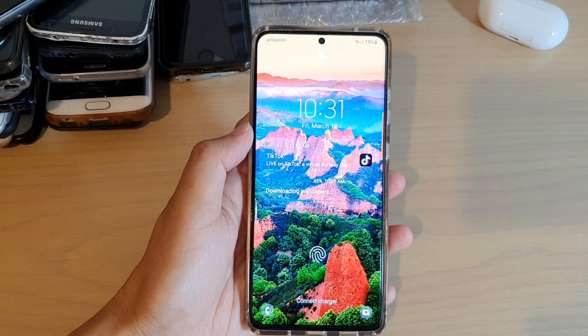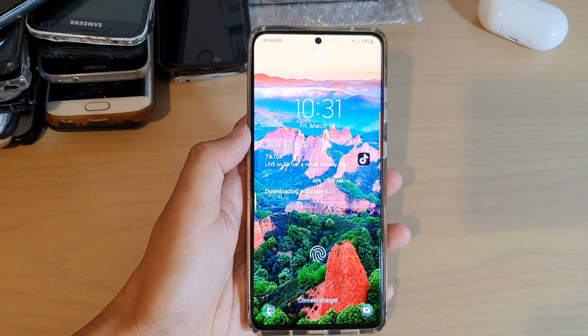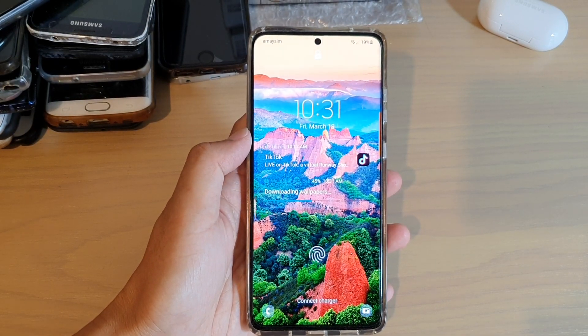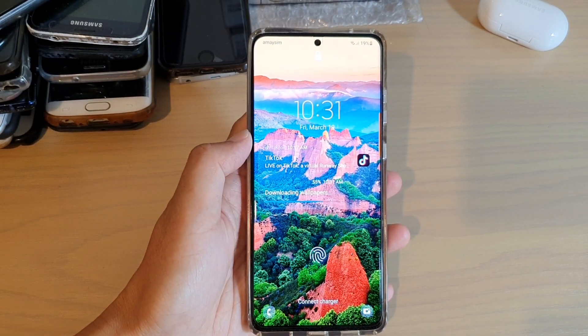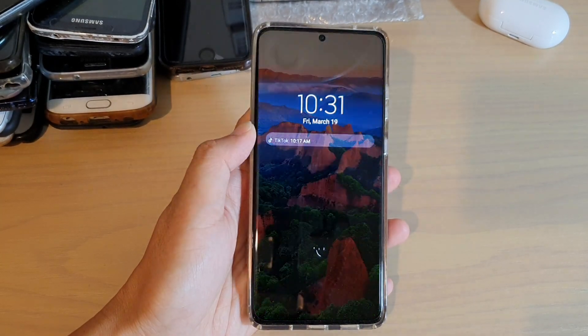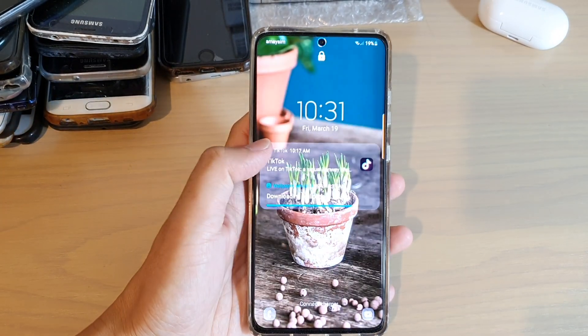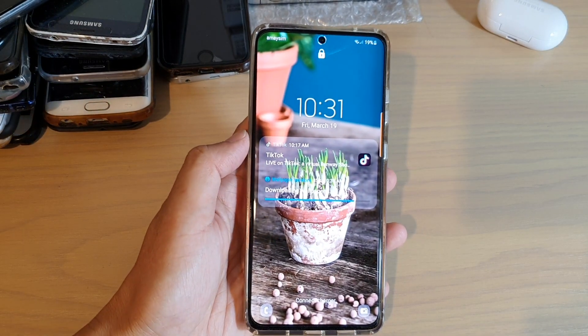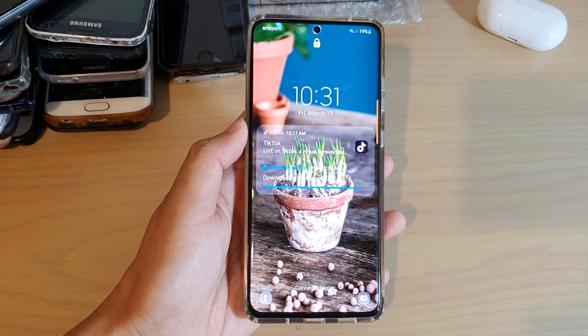And that is how you can change your dynamic lock screen image category. Thank you for watching this video. Please subscribe to my channel for more videos.